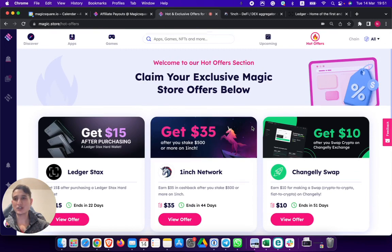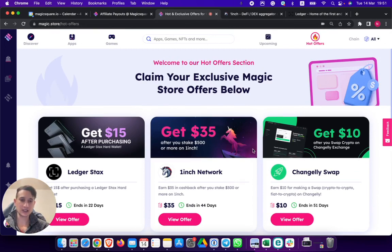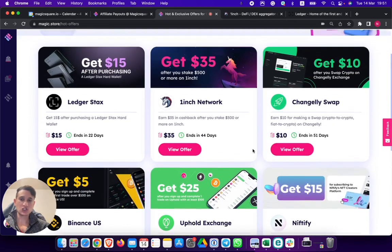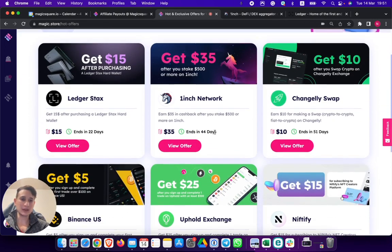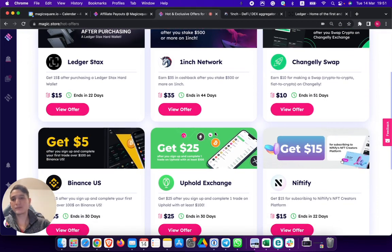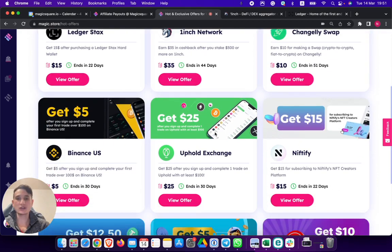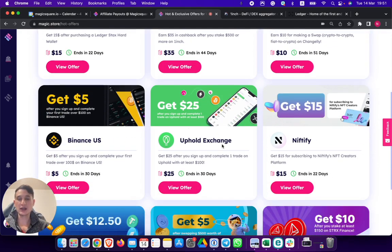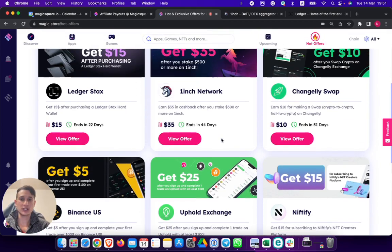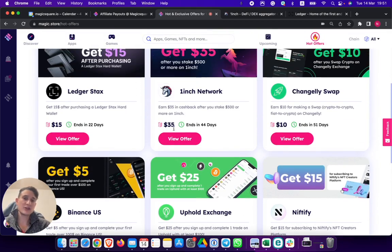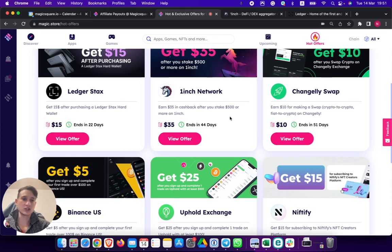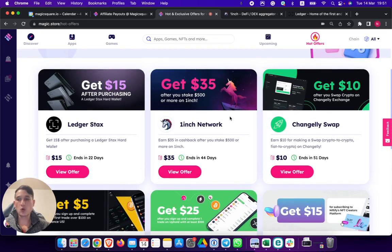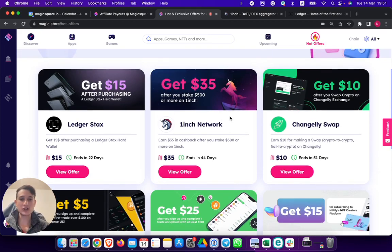So go to magic.store. Click on the hot offer section. Start claiming things that you would do anyhow. For example, if you're interested in checking out more exchanges, check out Uphold Exchange. If you're interested in staking, get $35 for staking on one inch. If you want to swap crypto, use Changely Swap and earn $10 by doing so.